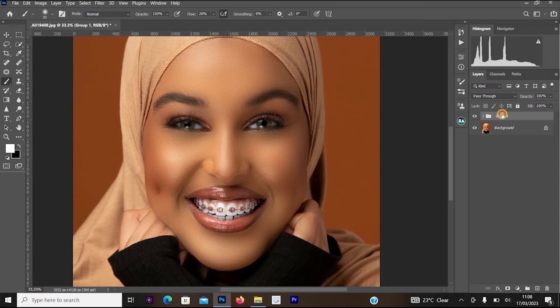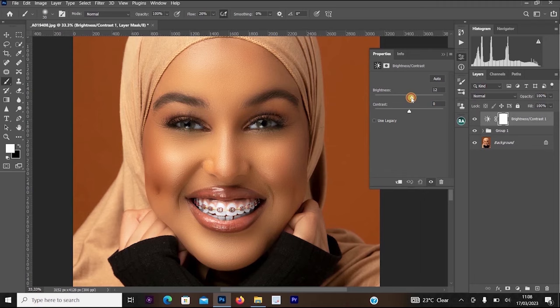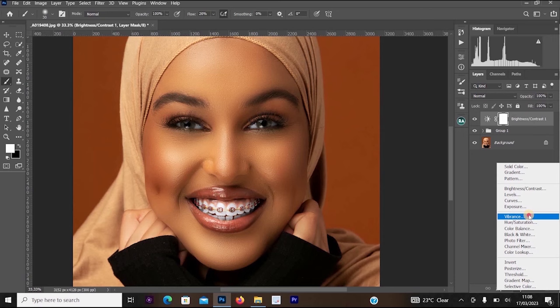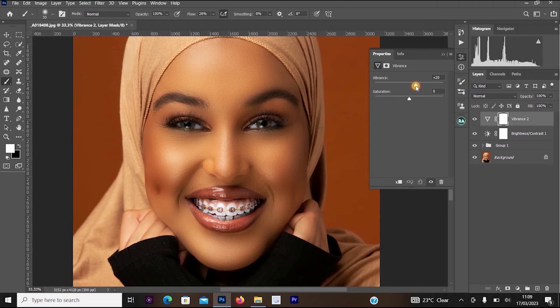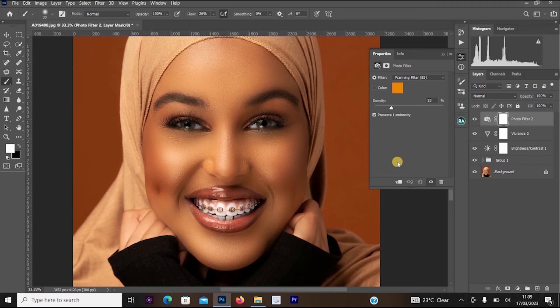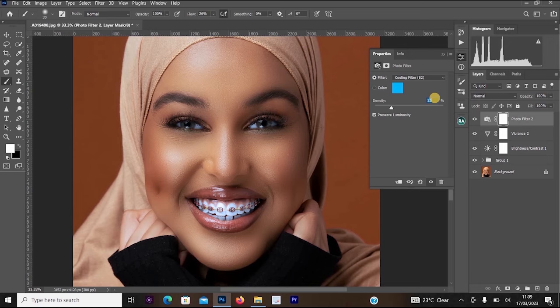Click on the group layer, go to Create Adjustment Layer and select Brightness/Contrast. Increase the contrast to around 22. Then go to Create Adjustment Layer again and select Vibrance — increase the vibrance to around 20. Go to Create Adjustment Layer once more and select Photo Filter, choosing Cooling Filter 82 with the density set to around 10.